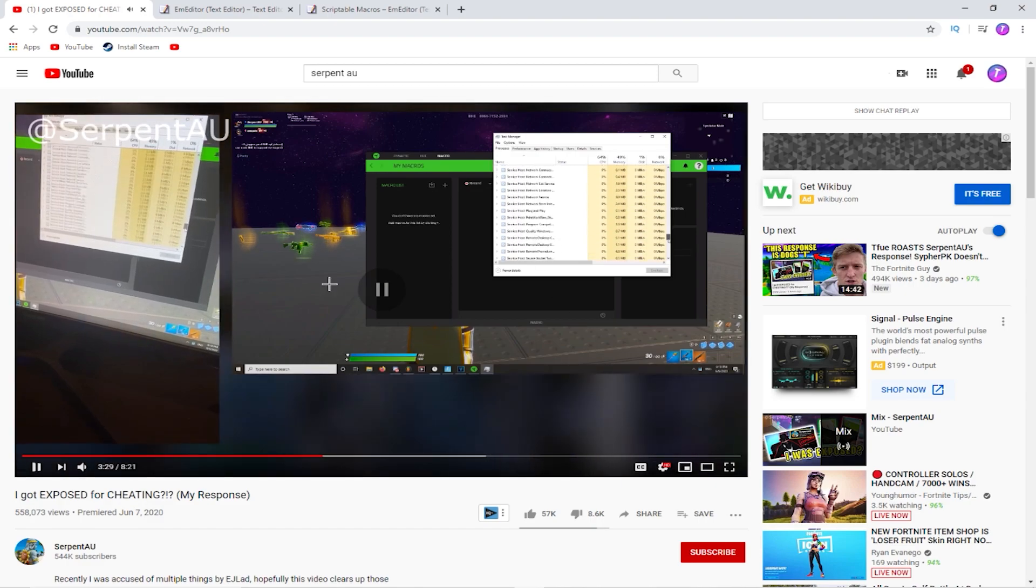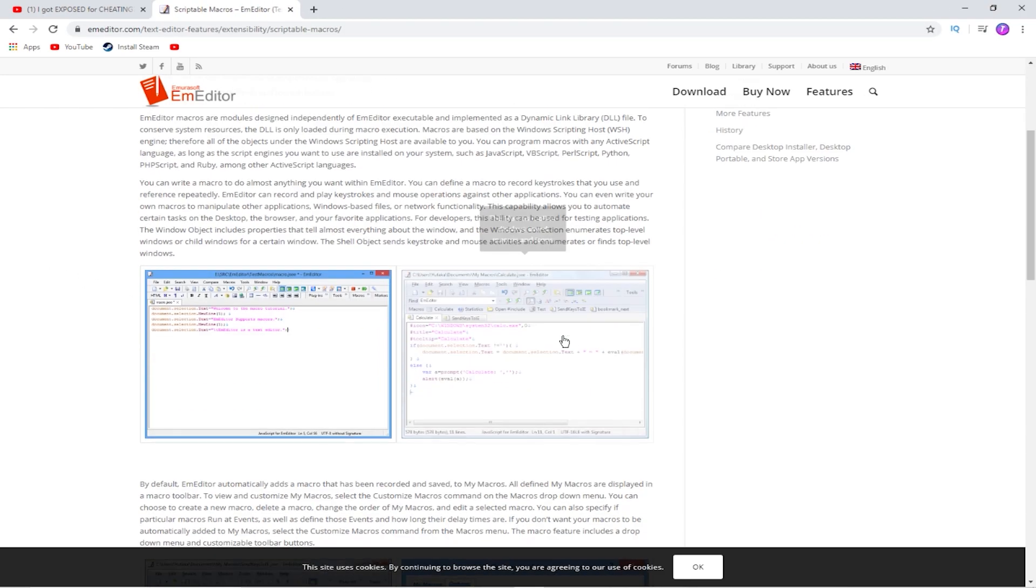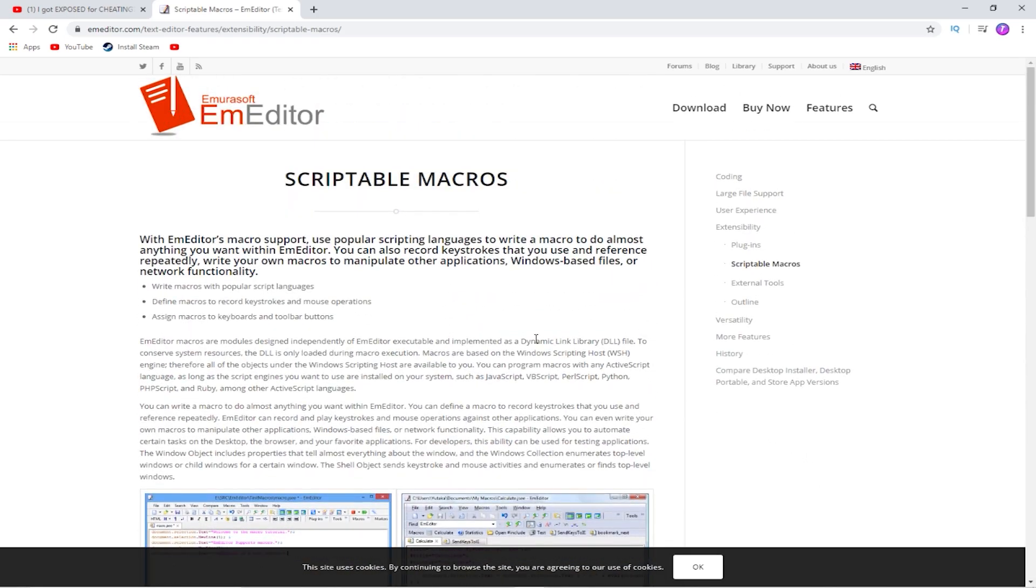So, yes, look at how fast. So, yeah. This is even more proof that SerpentAU is using a macro. He's cheating. He should be banned. His YouTube should be taken down, honestly.